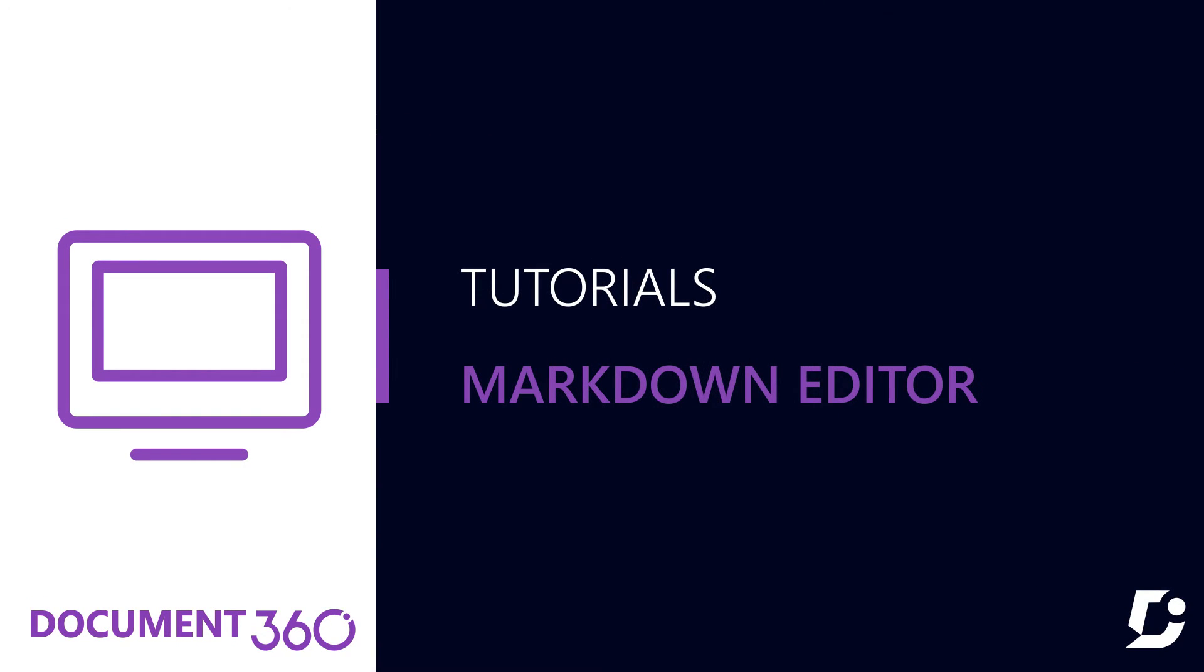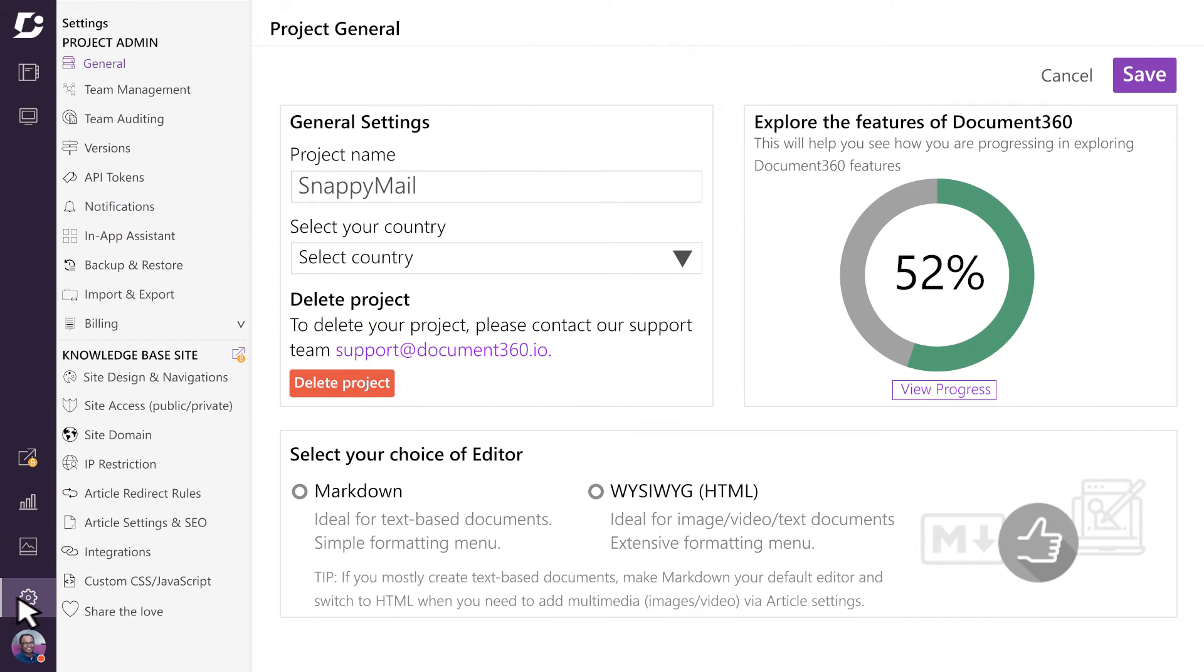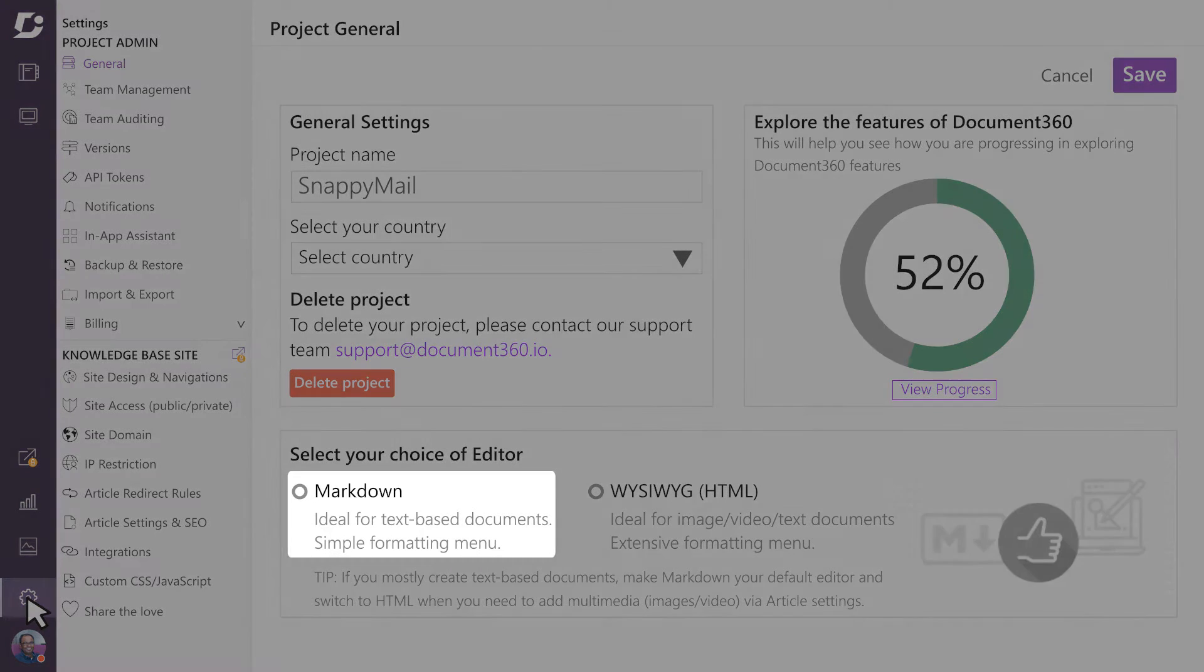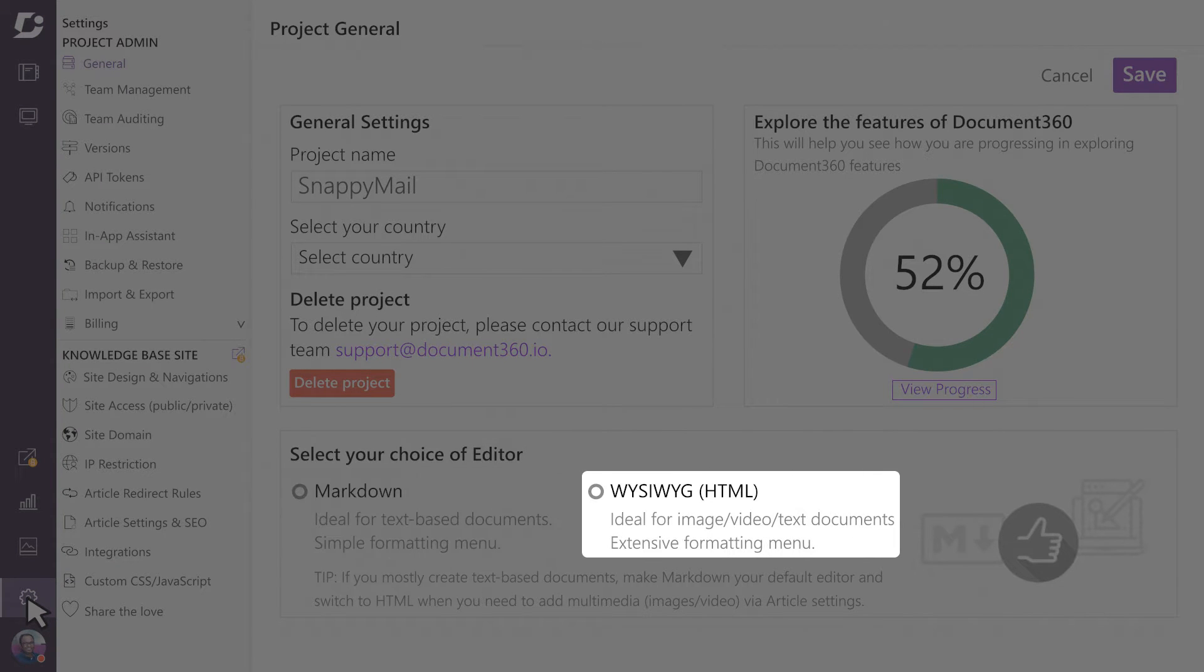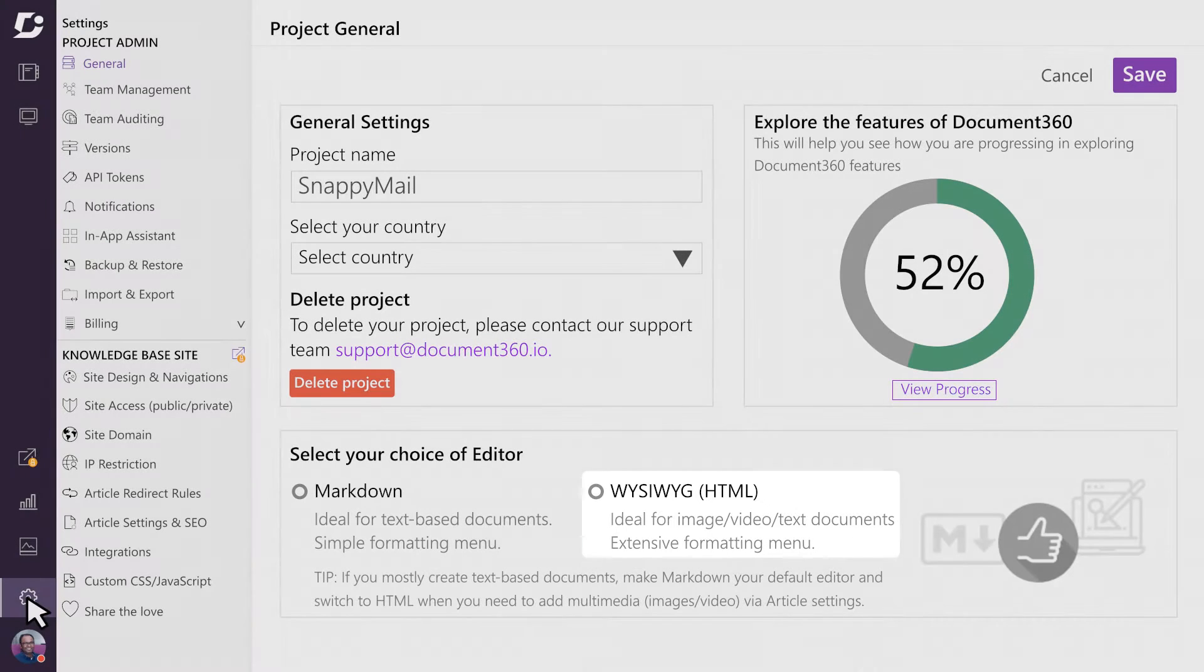In this video we look at the markdown editor in Document360. Document360 provides two types of editors: the markdown editor and a what-you-see-is-what-you-get editor. We recommend the markdown editor because